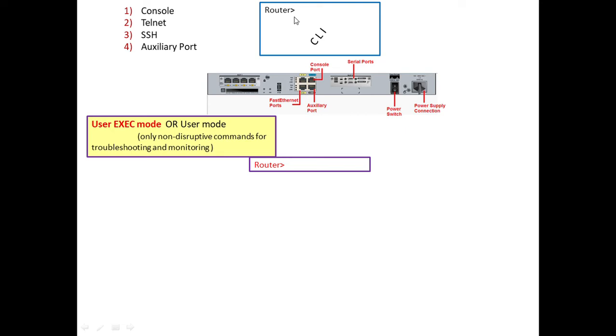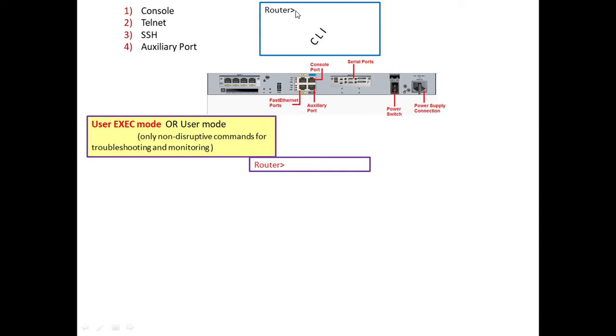The identification for this user mode is the greater-than sign after the name of the router. This shows that the router is currently working in user mode. We have another operation mode called privilege mode. To go from user mode to privilege mode, we type 'enable'.